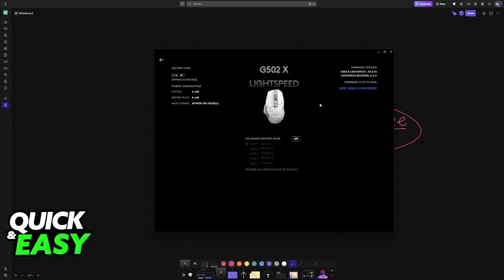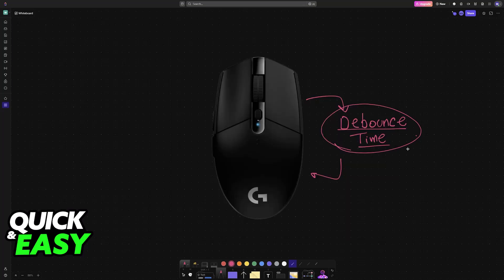So as it stands today, is it truly impossible to change the debounce time settings? Do we have to do it through another menu or through a particular model of Logitech mouse? Sadly, as it stands today, changing the debounce time on any Logitech mouse is impossible.